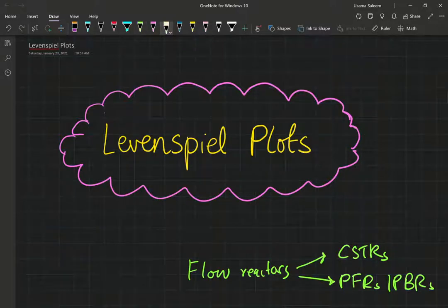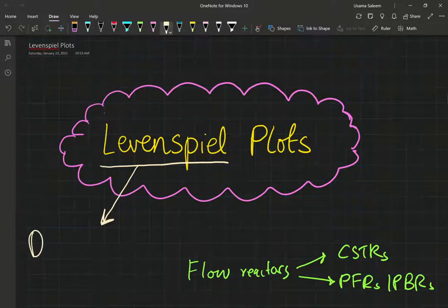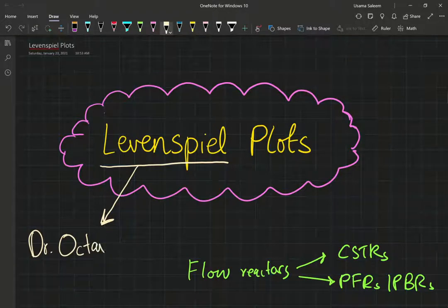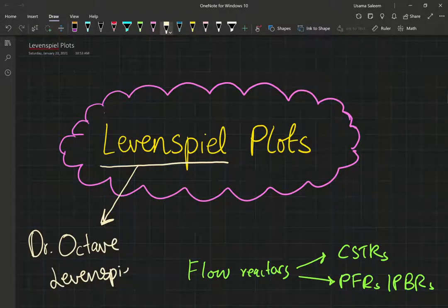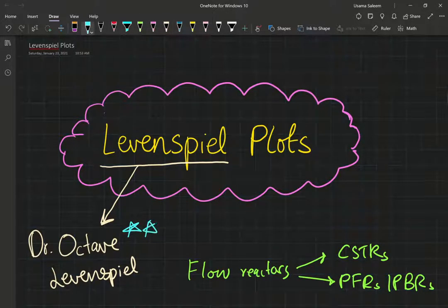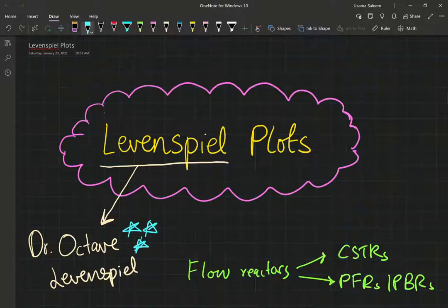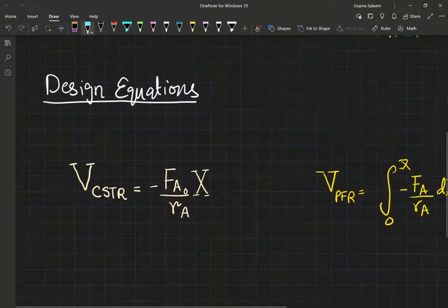Before we start discussing Levenspiel plots, I would like to pay homage to one of the greatest chemical engineering professors that has ever lived — Dr. Octave Levenspiel. If you thought Dr. Fogler was a big name in reaction engineering, I suggest you read up on this great man. There's a link in the description and I highly encourage you to witness what a great professor really is — one of the greatest teachers that I never had.